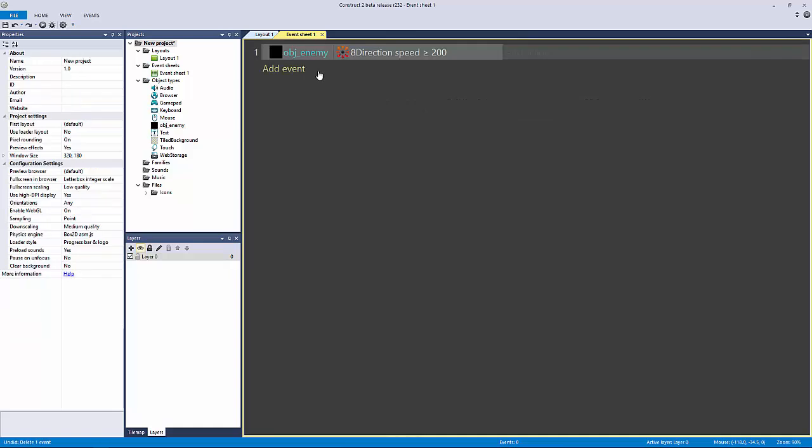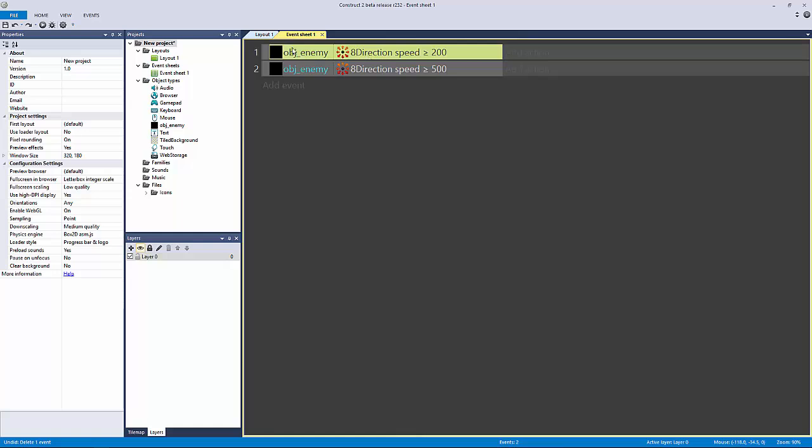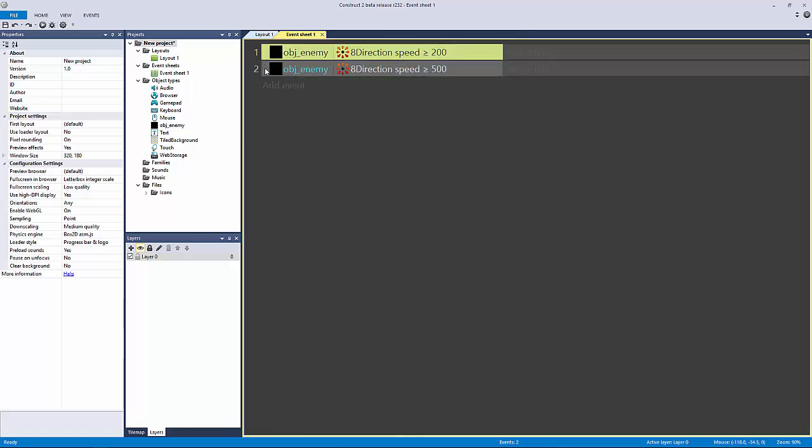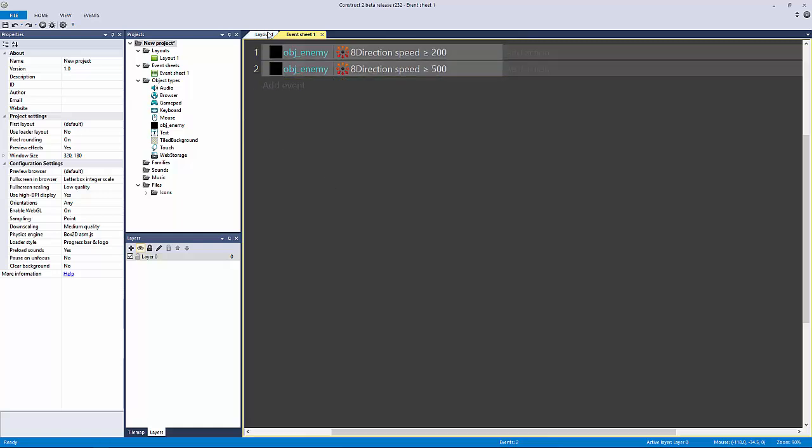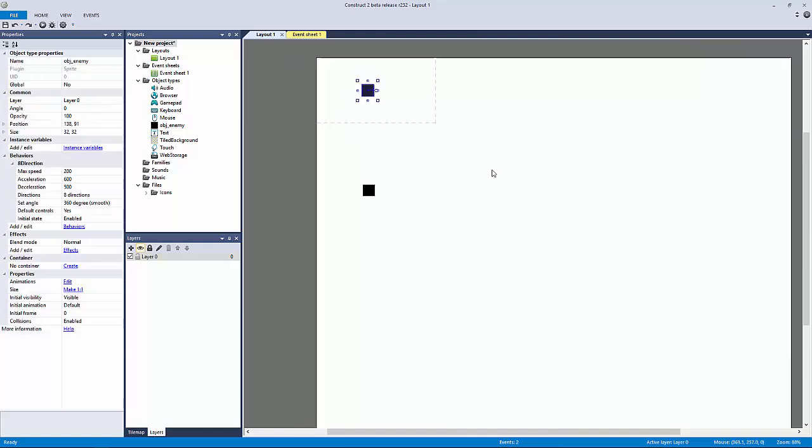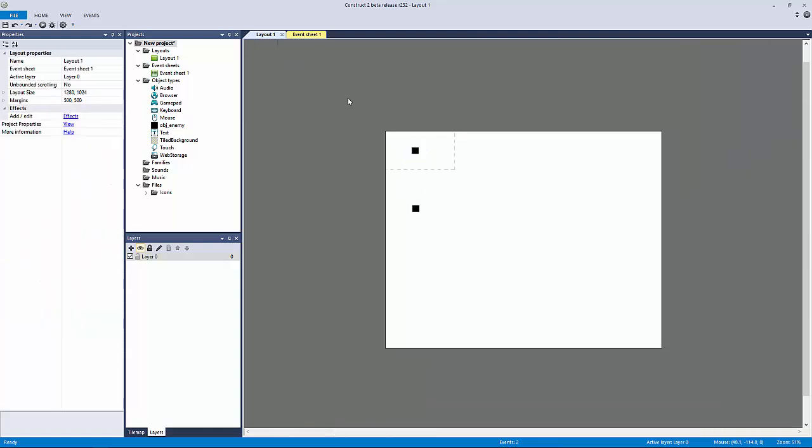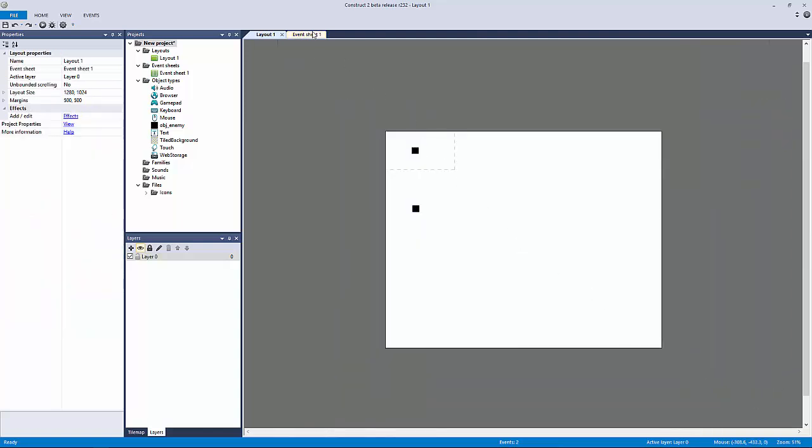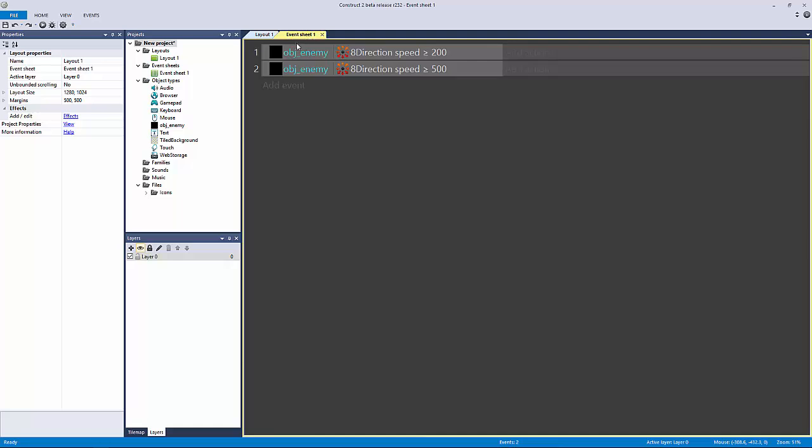That's really important to understand. The other thing that's important to understand is that Construct 2 reads events from top down. This event gets read first, then this one, and they both get read at 60 frames per second usually—that's how fast your computer is going. I mean, if you have a really slow machine it won't run at 60 frames a second, but that's the modern standard these days. It's going to run these events 60 frames a second behind the scenes, and when it finishes, when it gets past this, that's when it draws to the screen.